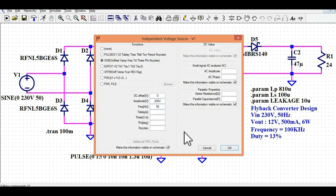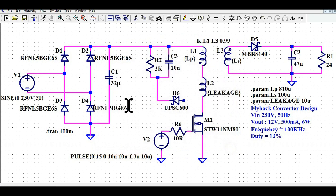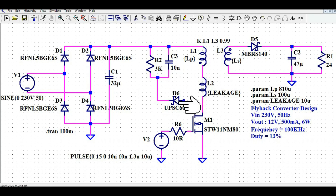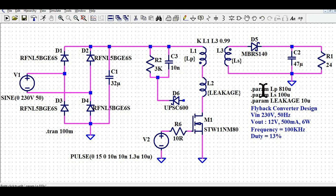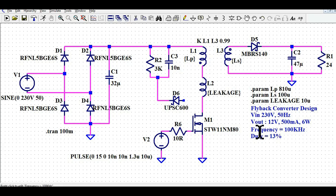As you can see, this is the sinusoidal source voltage at 230 volts peak with 50 Hz. Then we have 4 diodes for the rectifier, then the bulk capacitor C1 which is 32 microfarads. I have added an RCD snubber — at the moment it is disconnected from the circuit, and later I'll show the impact. This is the primary winding, this is the leakage inductance, and this is the MOSFET driven by a pulse source in series with a 110 ohm resistance. The primary inductance is 10 microhenry, secondary is 100 microhenry, and leakage inductance L2 is 10 microhenry.